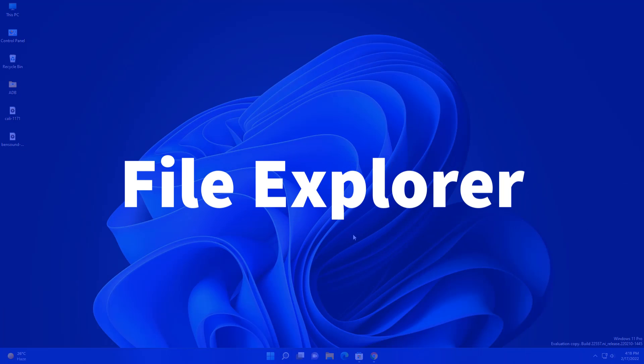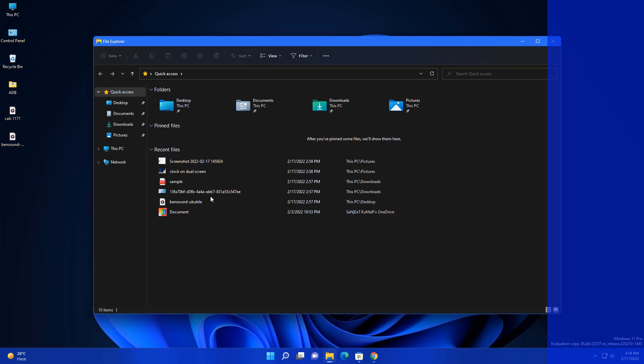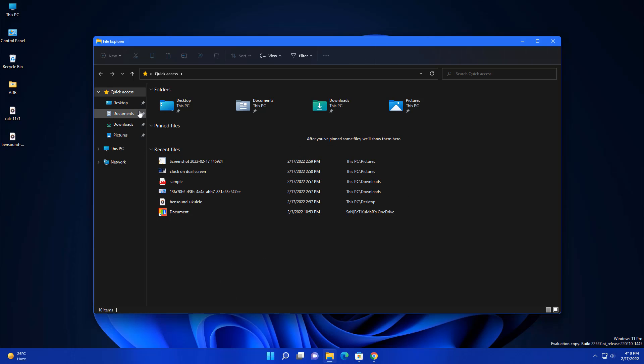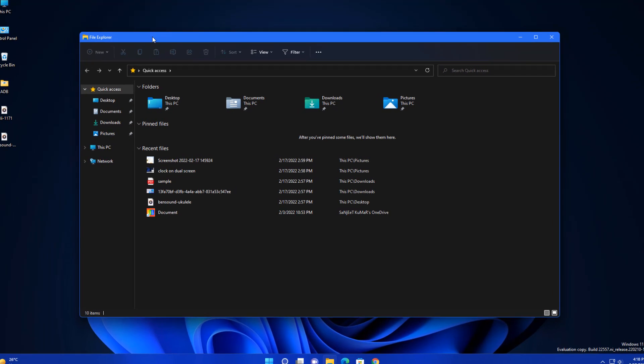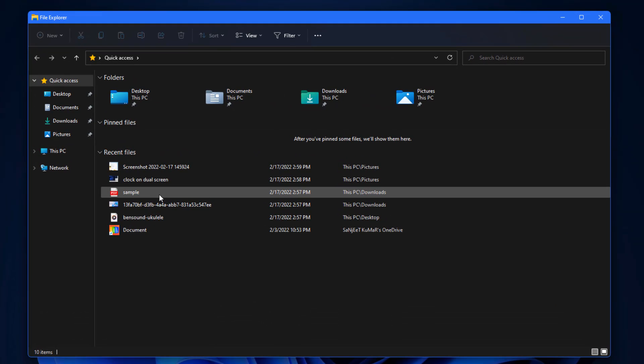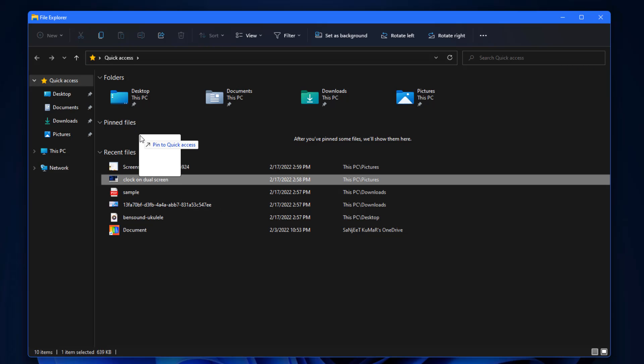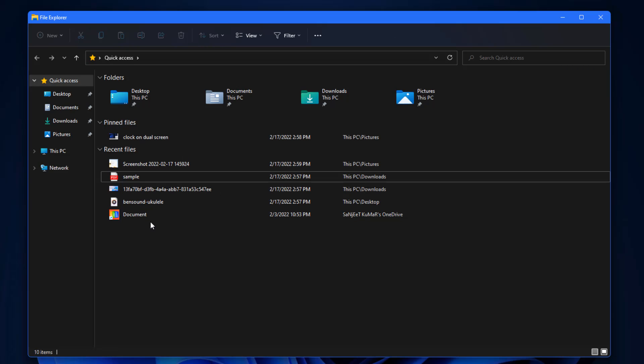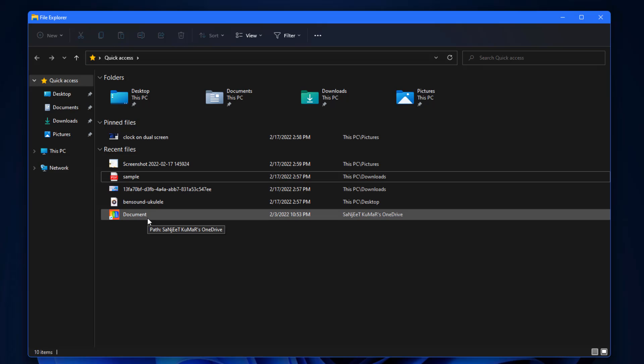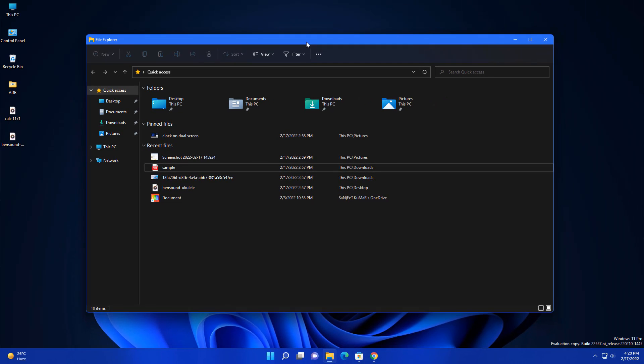The next amazing feature is related to your file explorer. Whenever you go on your quick access, if you are using this feature you are going to love it. You will see here pinned files. Now you can pin files and folders here. You can drag it to this pinning section. Now you can access your file in just a single click. Whatever file you frequently use, you can just pin it and access that file in just a single click.